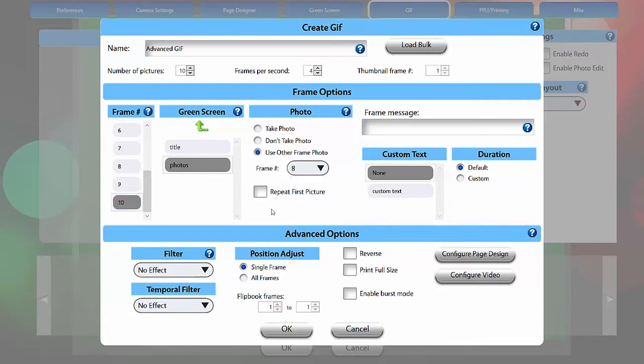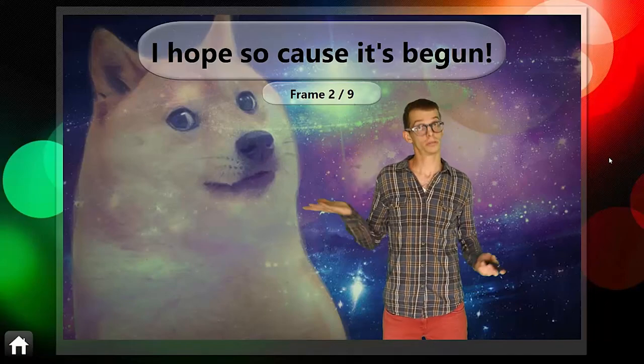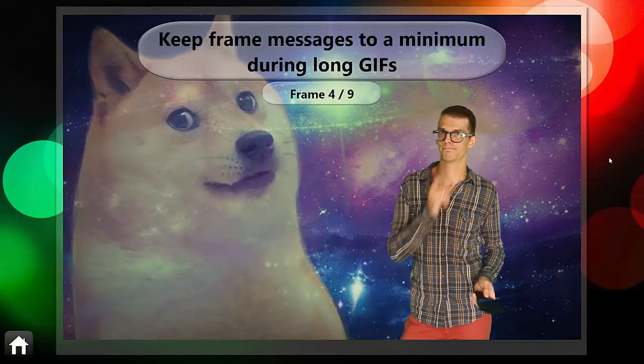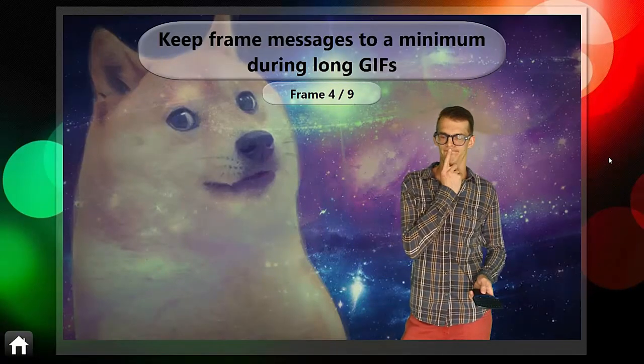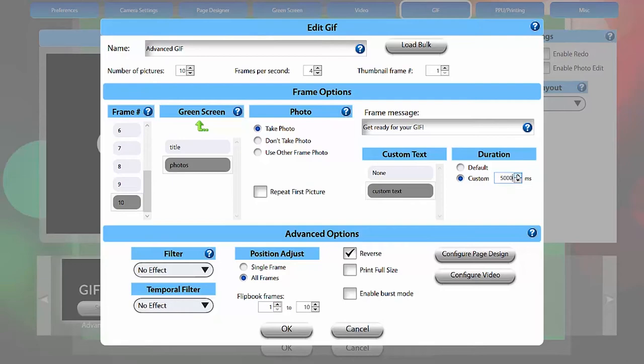Repeat first picture applies the first photo to every frame in the GIF. Frame message is a text field that can be set to display a unique message before each frame is captured. For information on custom text, see the custom text tutorial. Note that setting a custom duration for the text to display overrides the frame duration for that frame.